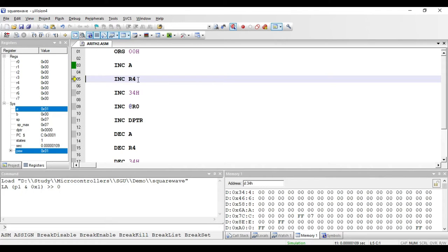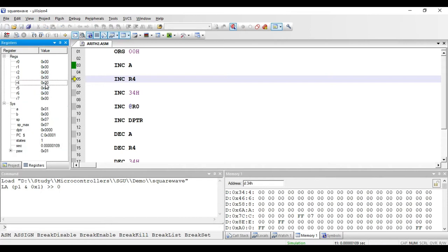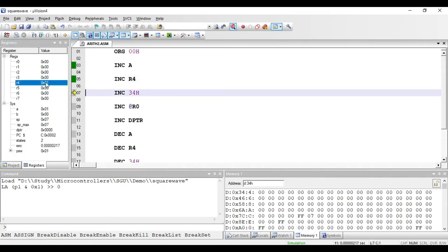The next instruction is INC R4. This instruction is used to increment the value present in the R4 register. Right now the value in R4 is 0, so if I execute this instruction the value is incremented by 1. This is again a register addressing mode instruction and requires only one byte — just the opcode for its representation.